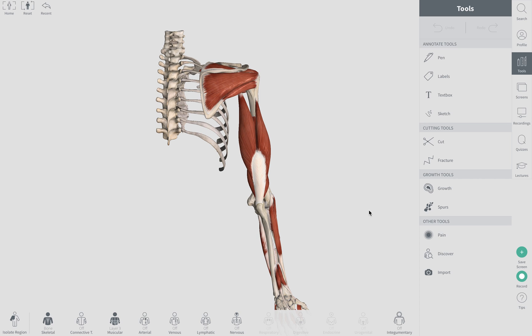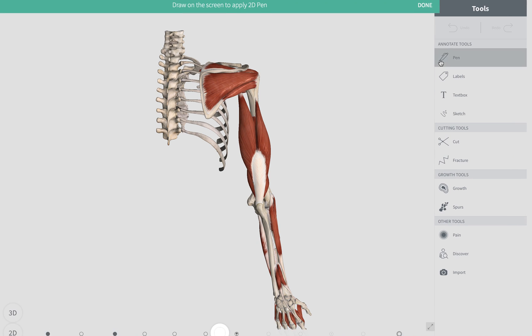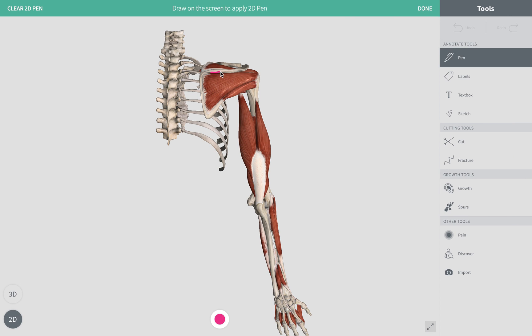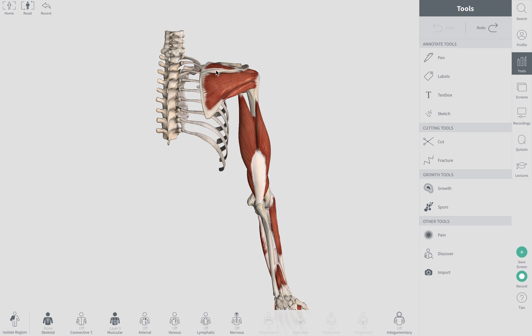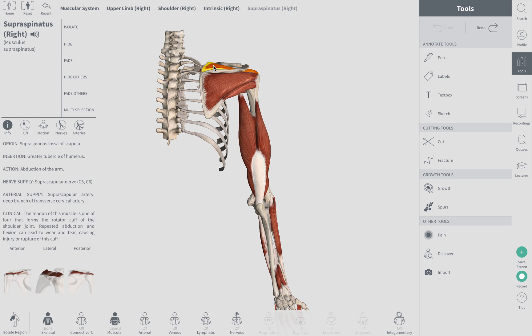The supraspinatus muscle and tendon is the most commonly injured muscle and tendon of your rotator cuff. Now where is it located? The supraspinatus is located in our scapula, in our shoulder blade, above this ridge or what we call the spine of the scapula. That's the spine of the scapula right there, and the supraspinatus is actually right there.